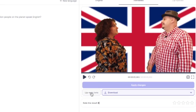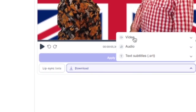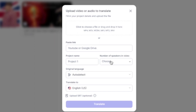One of the very good features is that you can synchronize the mouth movement. On this clip, I'm not going to do that. I'm going to download the video — options include video, audio, and subtitles. Another nice feature is that you can change not only the languages but also the voices.